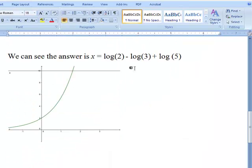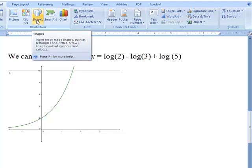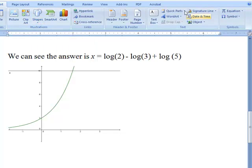You can also add annotations to your graph through Microsoft Word. Under Insert, you can add shapes and text boxes to make your graph representative of what you're trying to show.